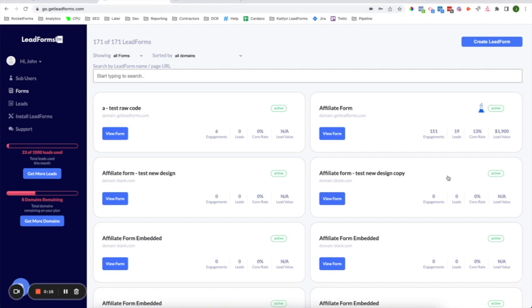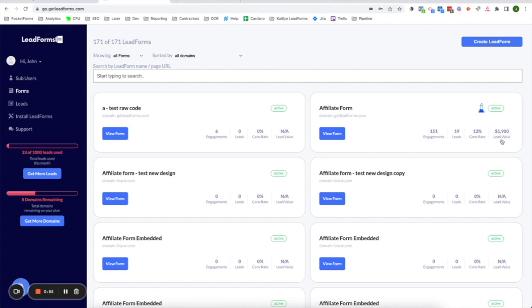You can do this by clicking on the Create Lead Form button in the upper right-hand corner. Once you start to create lead forms, you'll start to see them populate in your account, just like this. Each one of these blocks represents a lead form, and as you can see, there are some high-level metrics such as engagements, leads, conversion rates, and lead value. To get to each of your forms, all you need to do is click on View Form.